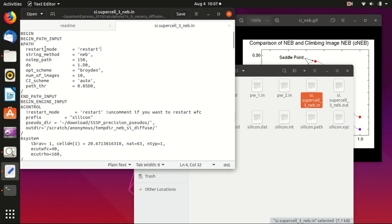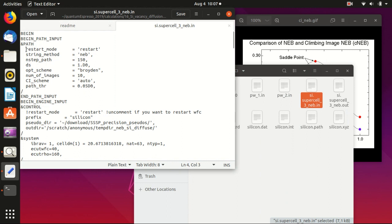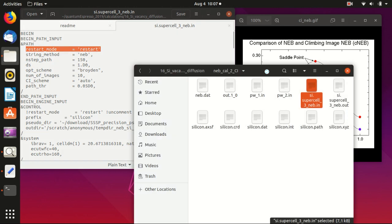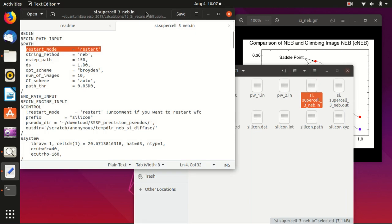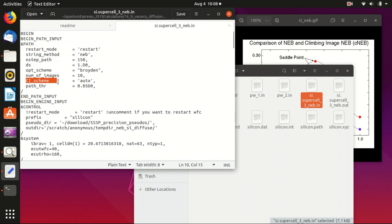The first thing to change is that we need to restart. We specify restart mode equals restart. This specifies that we want to read the path from the previous output file and then start from that already optimized path. Another thing is that we need to set the ci_scheme to be auto, which means that it automatically selects the image that has the highest energy to relax.